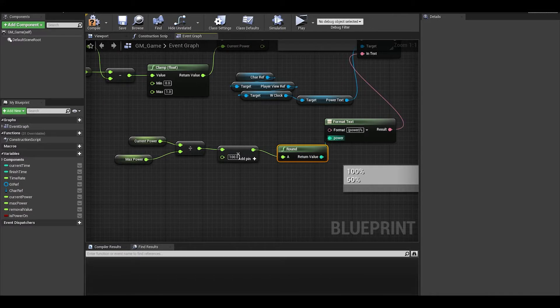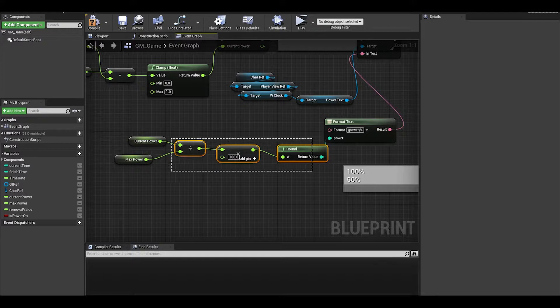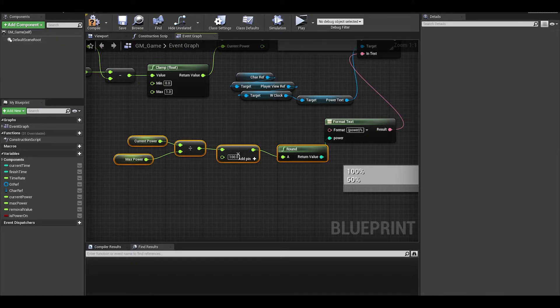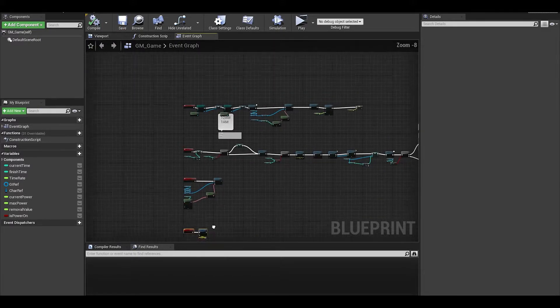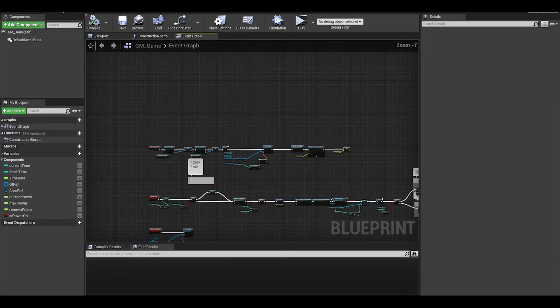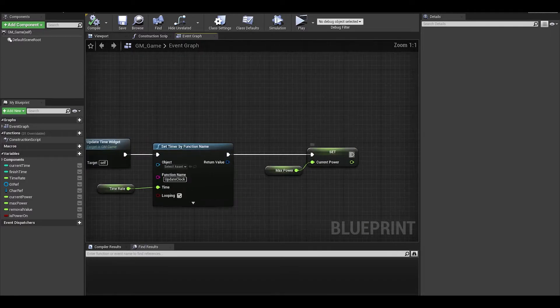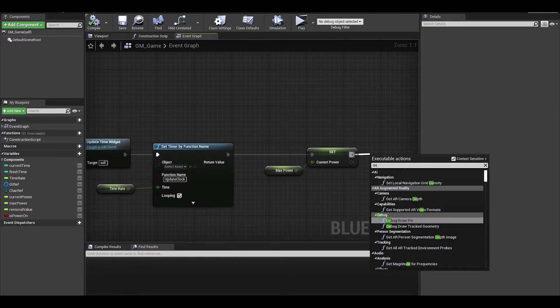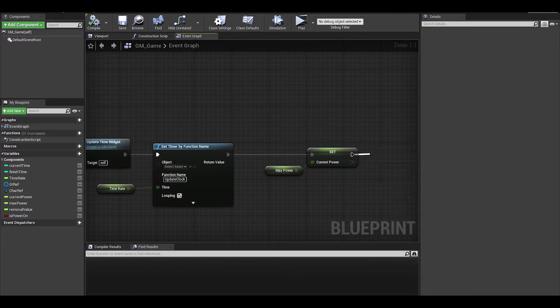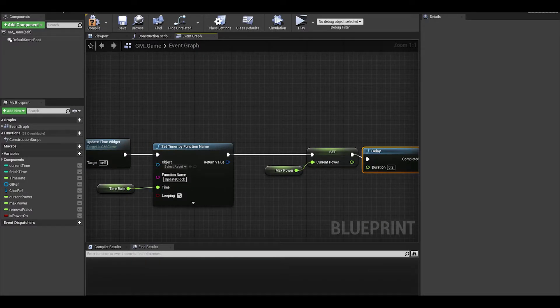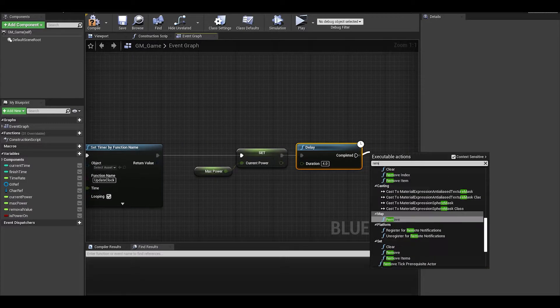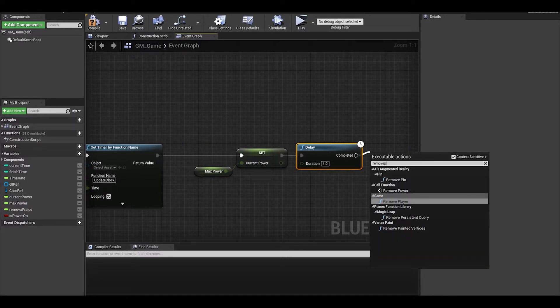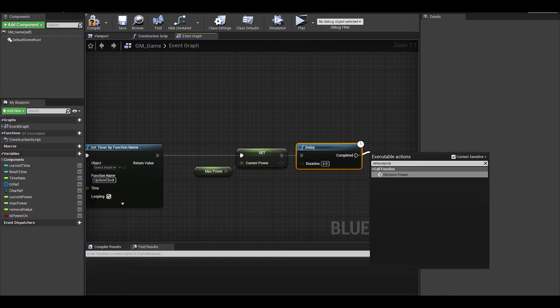We have most of this set up, we can now just go to our event begin play and test this out. Get a delay and set like 4 seconds. In the upcoming episodes after animatronics, I want to do phone calls and the delay will be based on that. We can now call remove power.